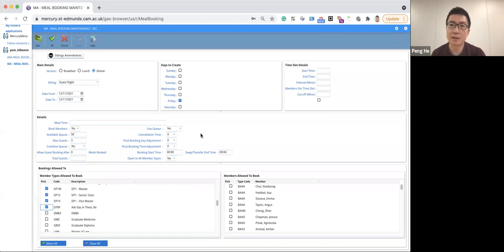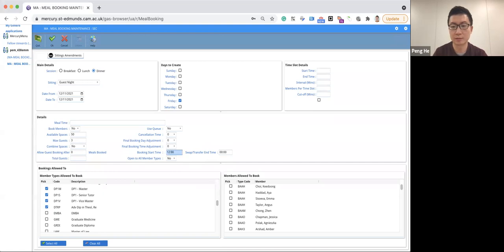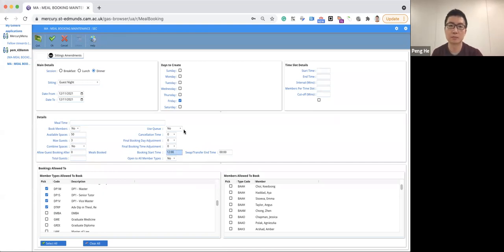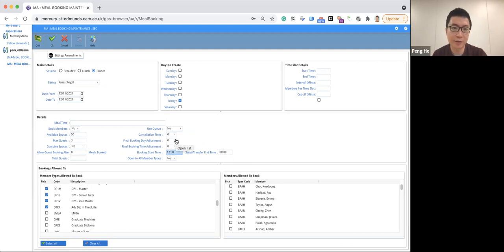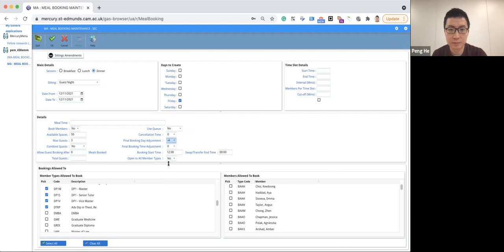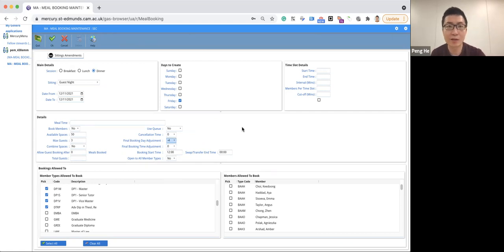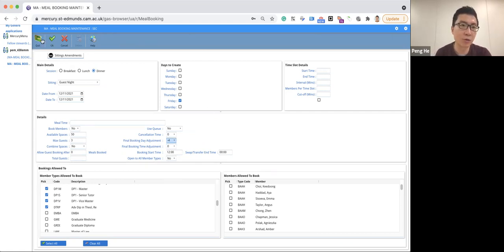Next, let's set the booking start time to be at noon. And then let's set the final booking day to be four days before the dinner. Now you have set up a dinner and click OK to confirm.